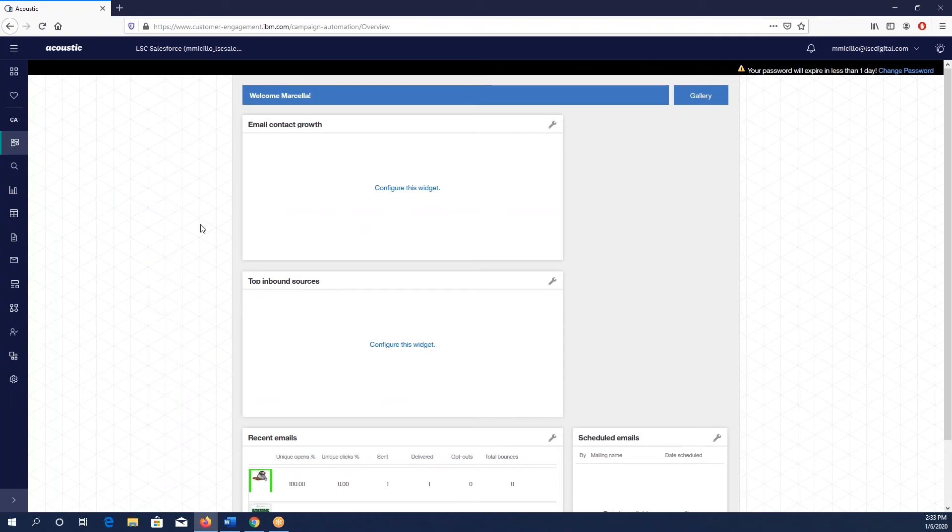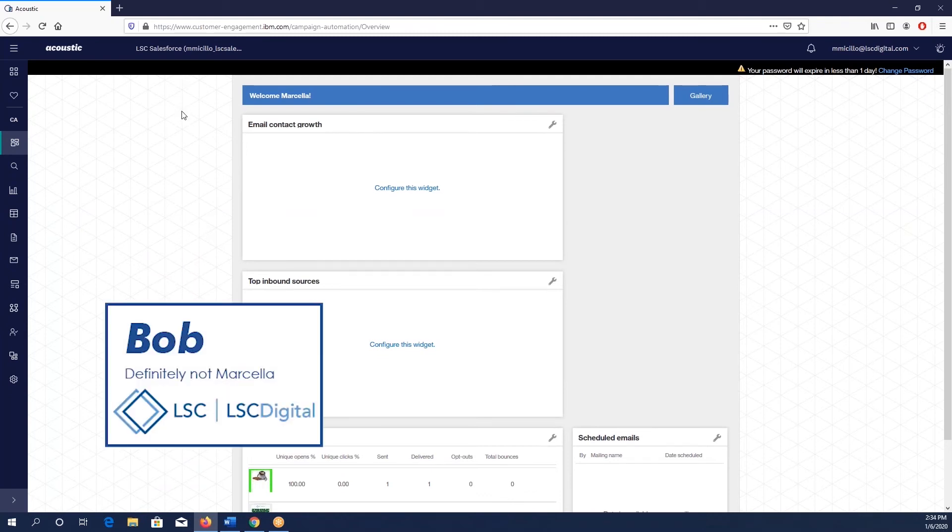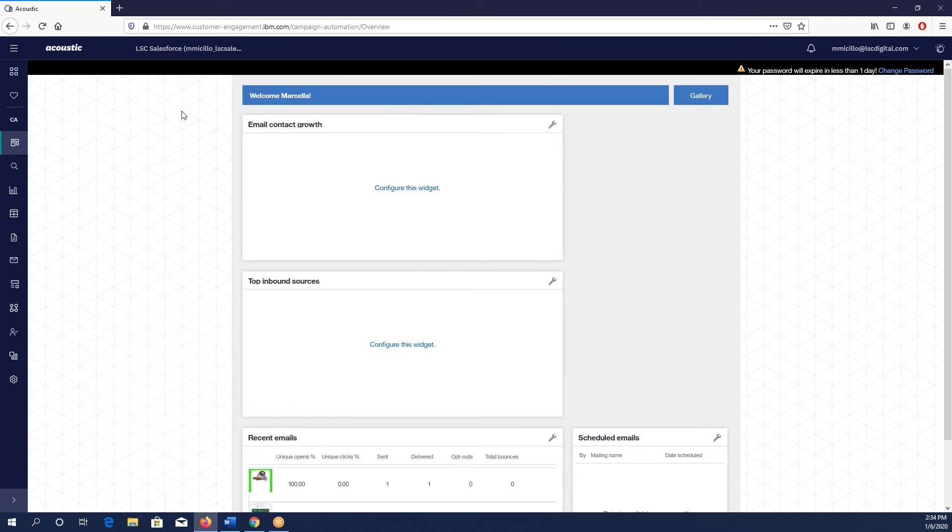Hello everybody and welcome back, this is Bob with LSC Digital. Even though everything on your screen says I am Marcella, today we're going to go over how to get contact data and information using the API functionality for Acoustic.